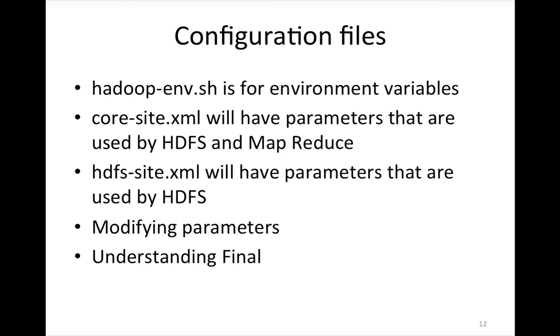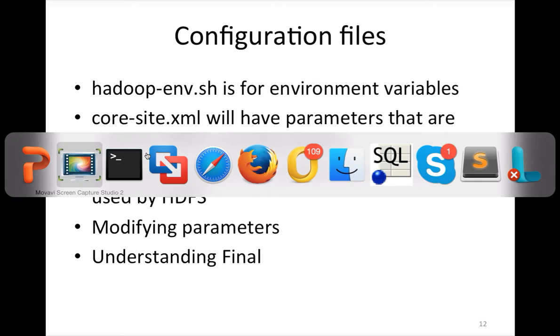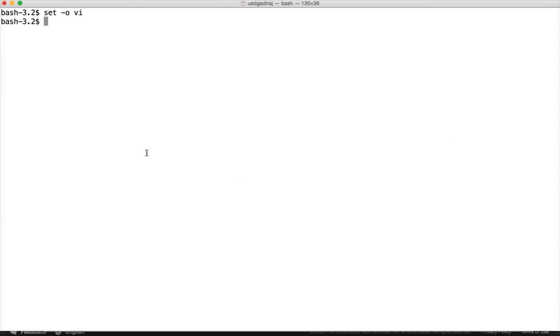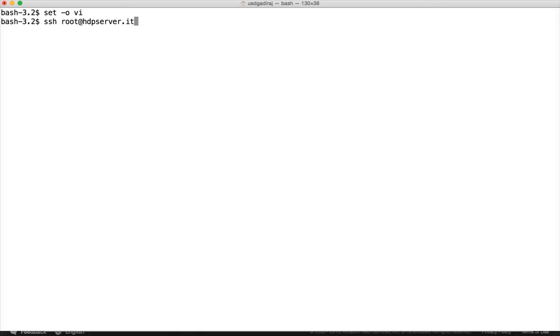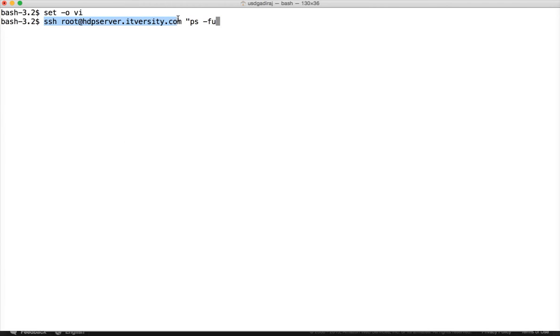And then configuration files. Before getting into configuration files, let me show you how you can get certain information from the background about our name nodes and data nodes. For this, I am demonstrating using my four node cluster on virtual machines. And I am logging into the first server, which is sdpserver.itversity.com. And I am running a command called ps-ef. Again, we can actually use SSH like this. And then we can issue a command, a Linux command to get the output directly without giving control, without changing the context to that server.